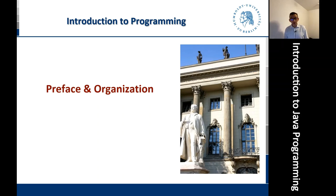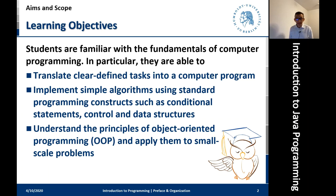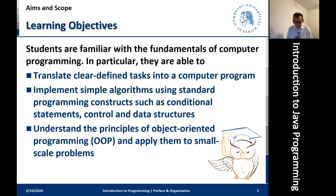First of all, we appreciate your interest in learning how to code, how to program. Let me briefly comment on the learning objectives — things we will together try and achieve in this module. Generally, we do not expect any prior experience in programming. So if you are entirely new to the field, no worries. This course is designed for you. But after taking the course, you will be able to translate well-defined task and problem descriptions into runnable Java code that will basically solve your problem.